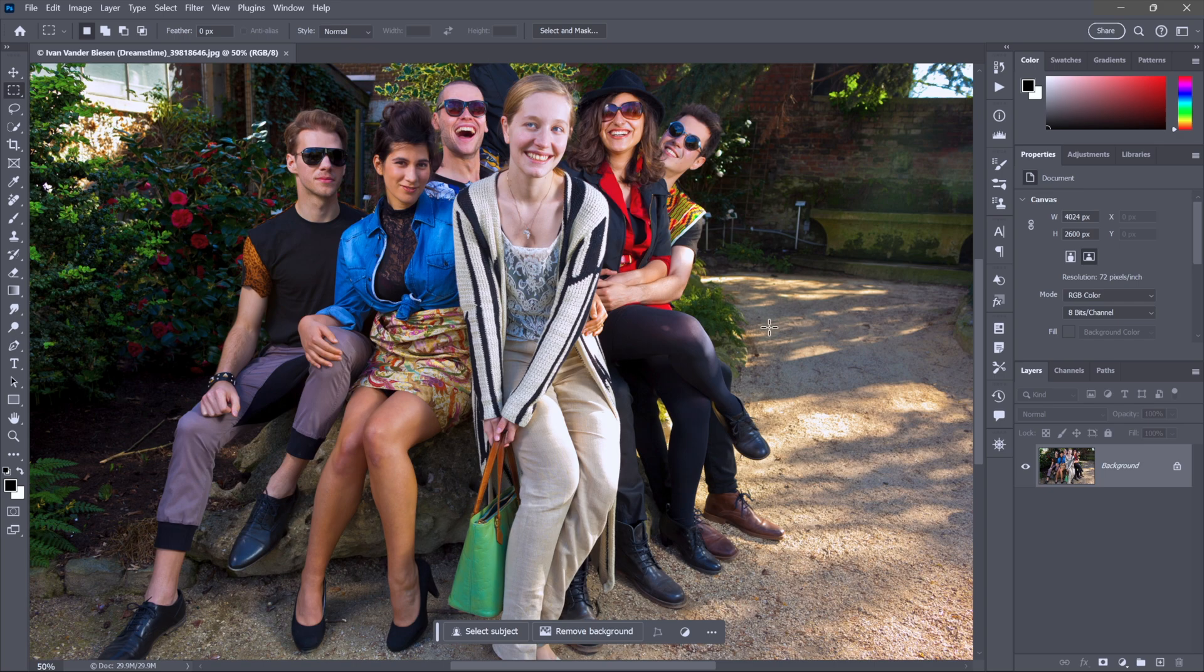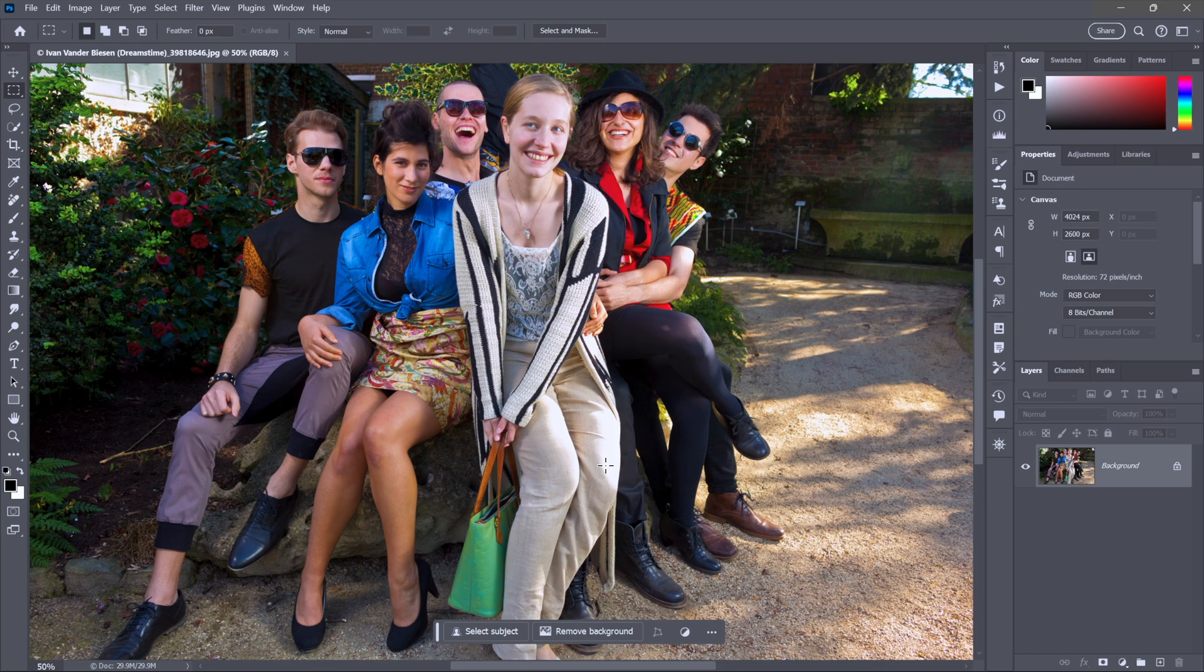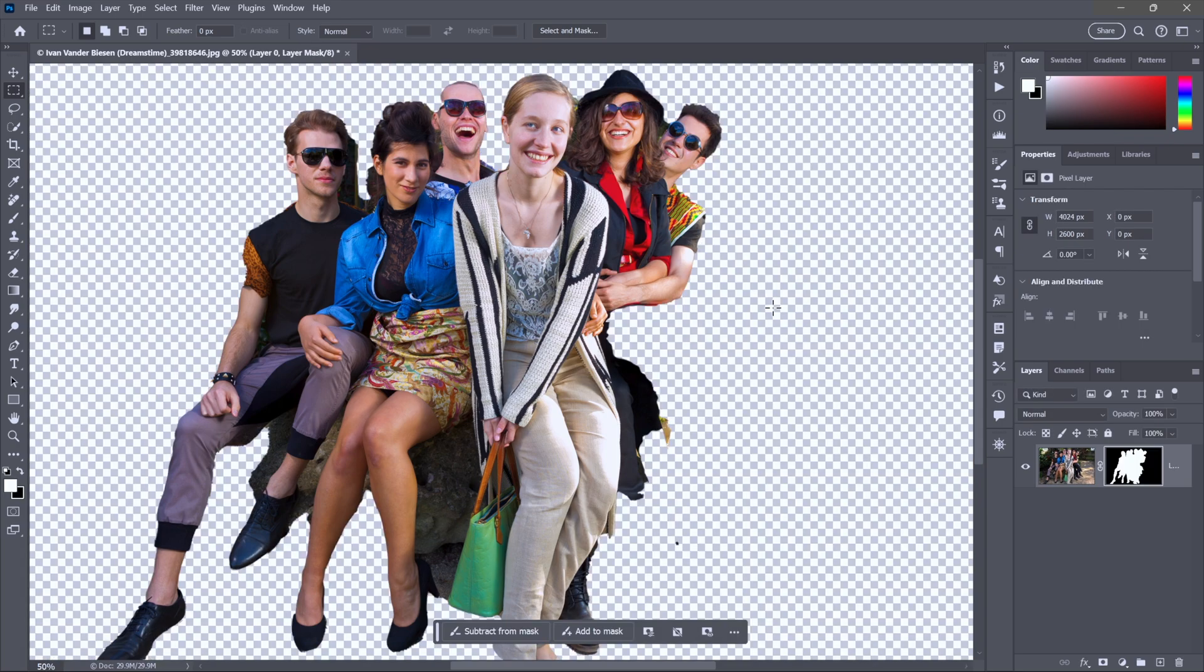Now, every time I do one of these masking things, there's somebody at about this point in the video, they think, why is he making it so complicated? Just click on remove background, dude. Just get it over with. Now you're done. You got yourself a mask. What more do you want?